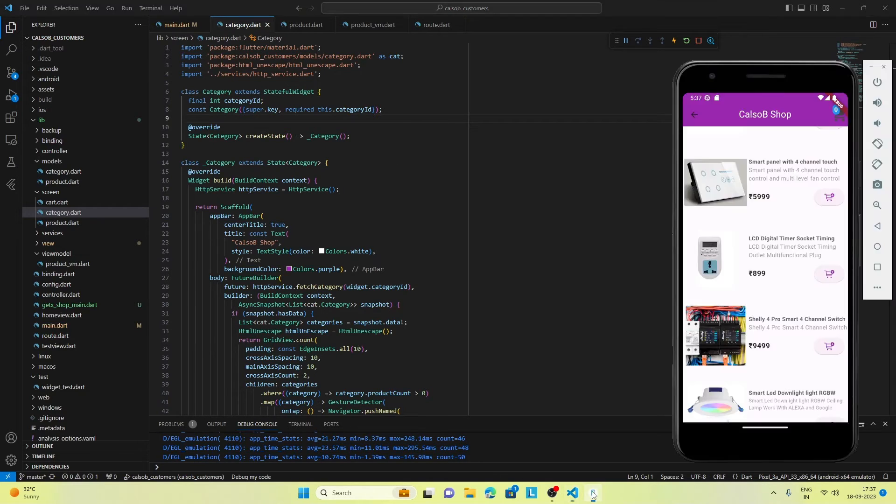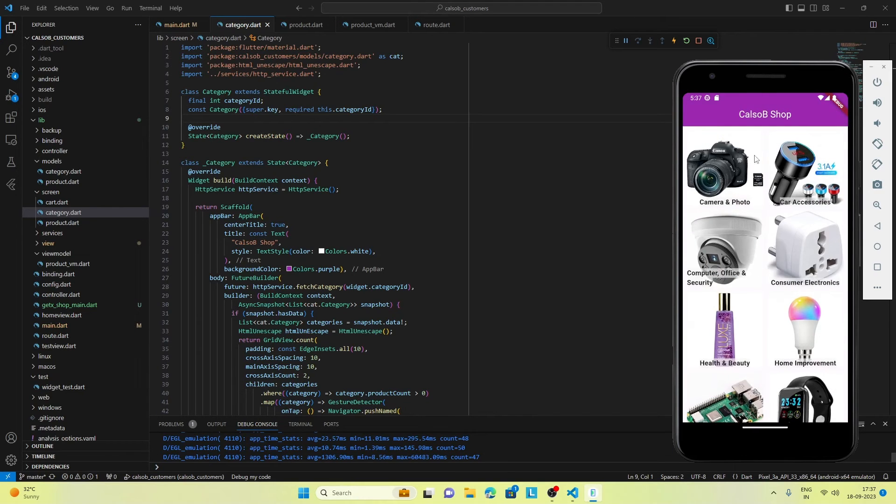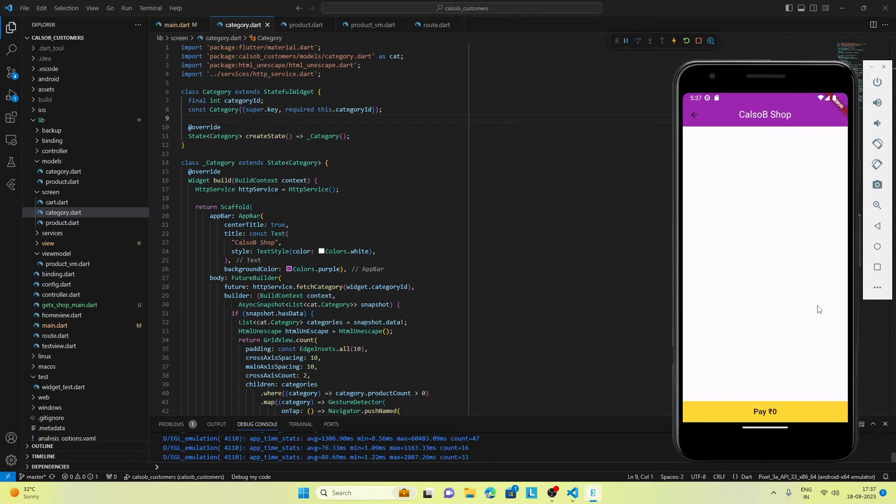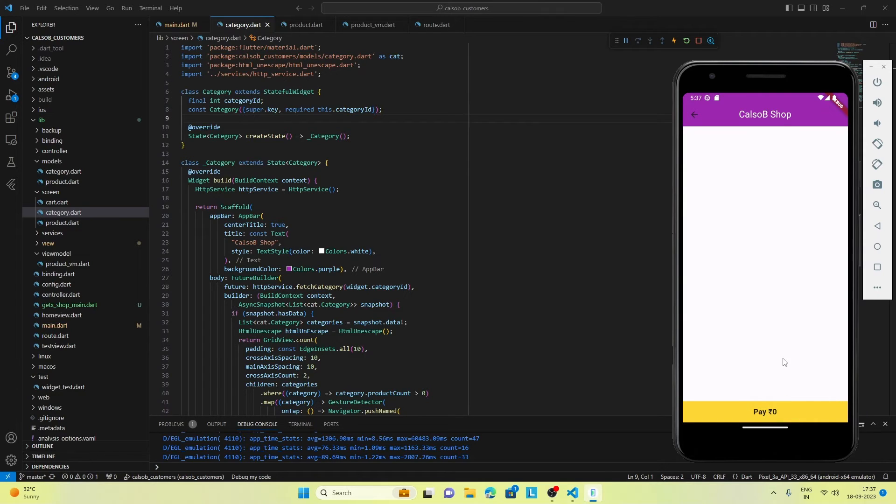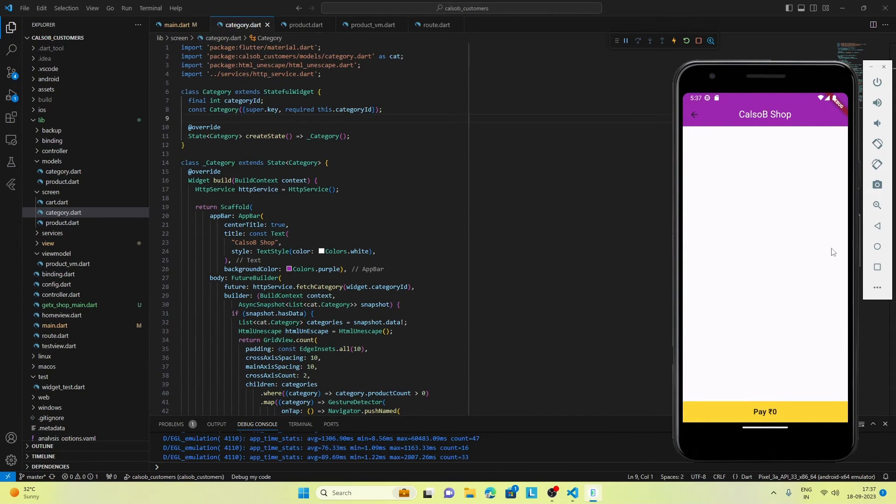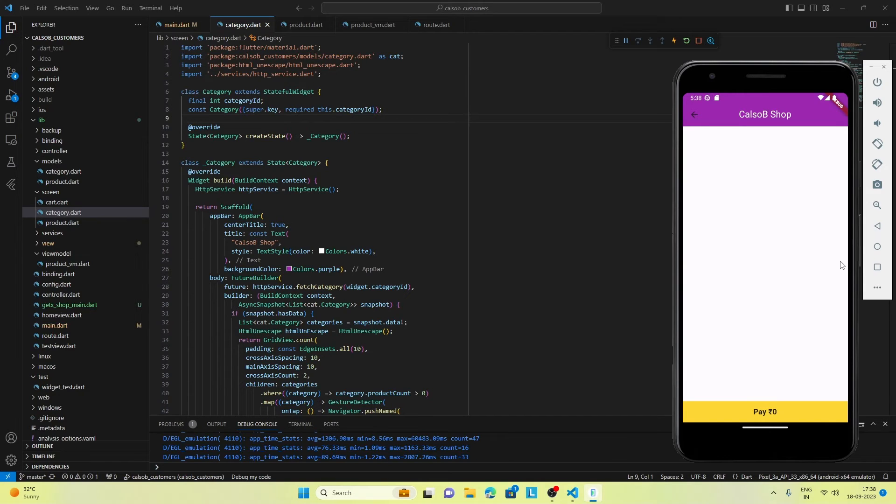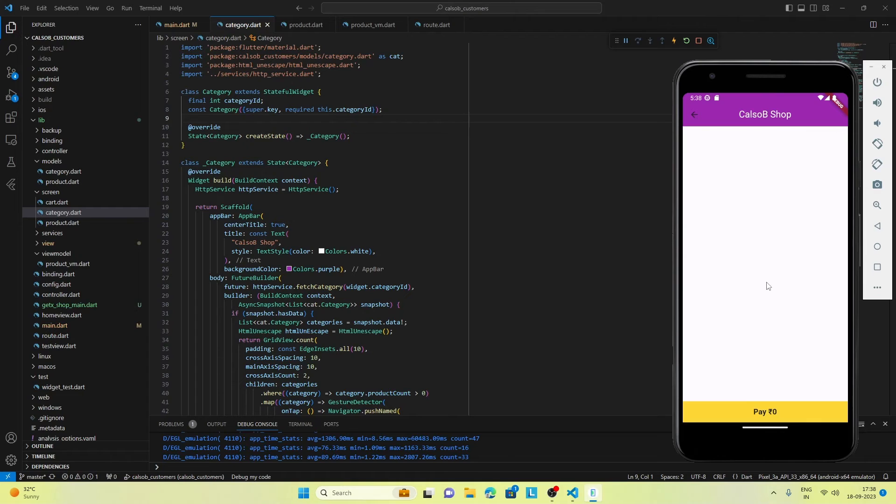Now since our cart is in place, we can implement the place order feature. In the next video, maybe we can make this pay feature active and implement any of the payment gateways, and the user will be able to make payment and place an order. One more screen we have to do is that the user should be able to enter his order details like address, phone number, email, etc. Once he has entered all those details, then he should be able to complete the payment and make a successful order.